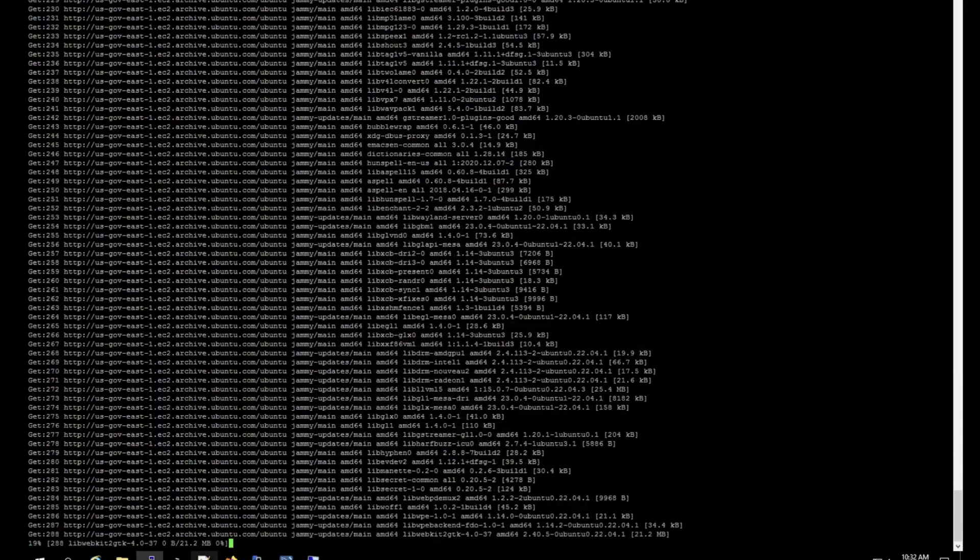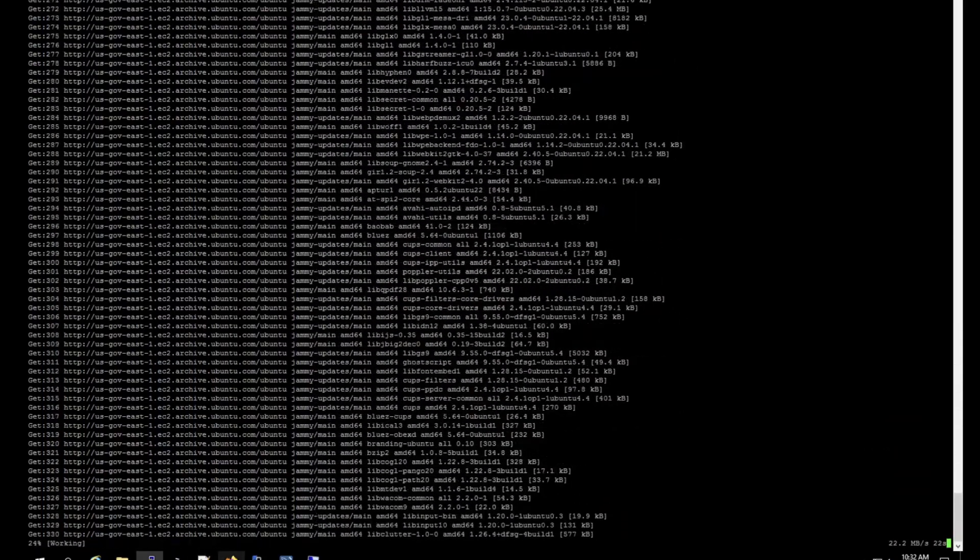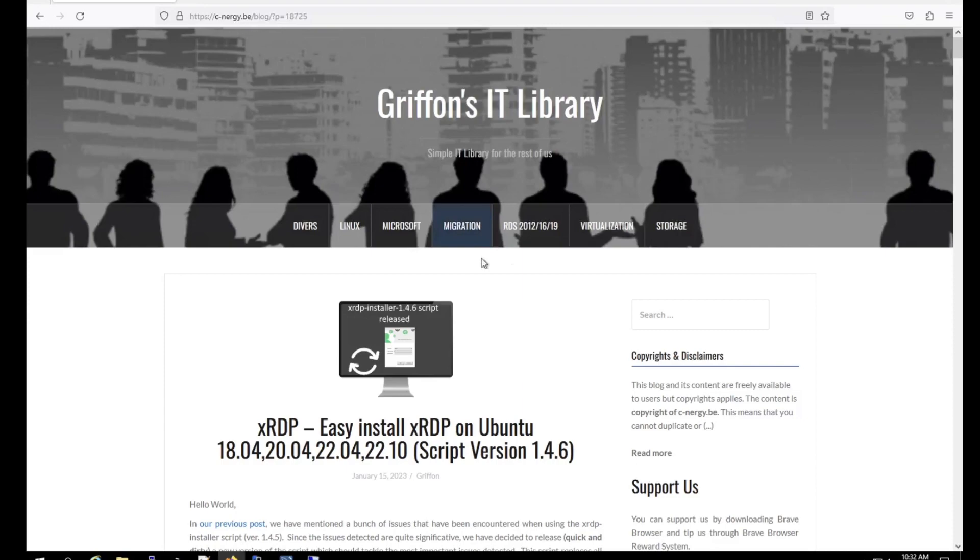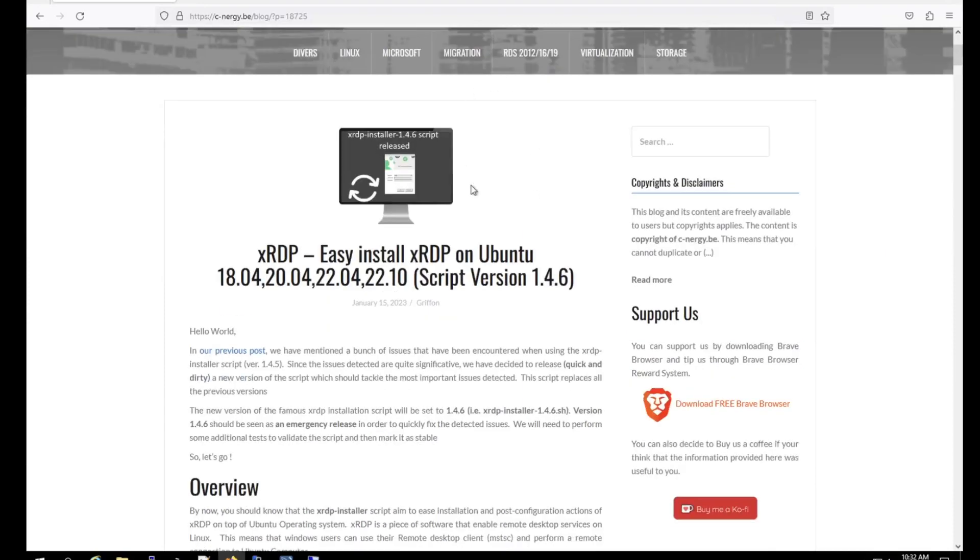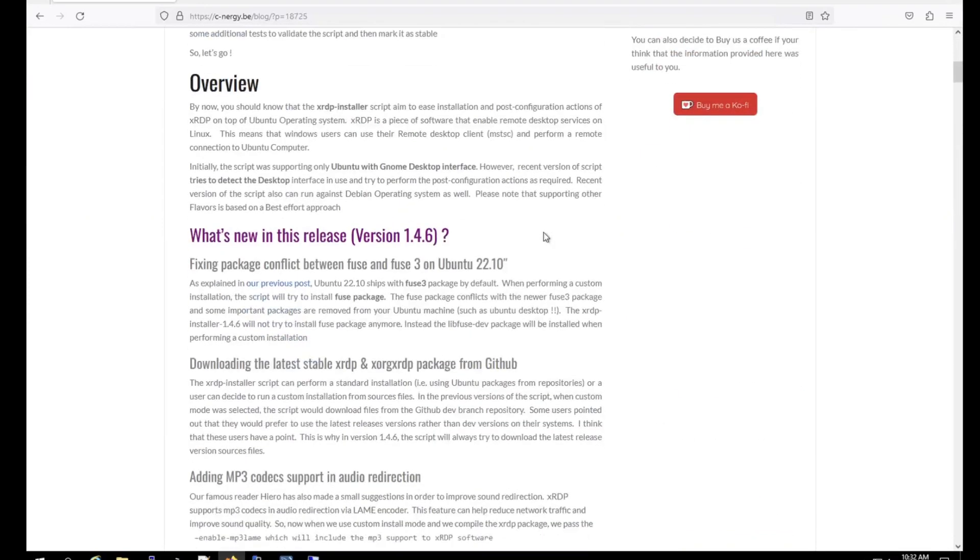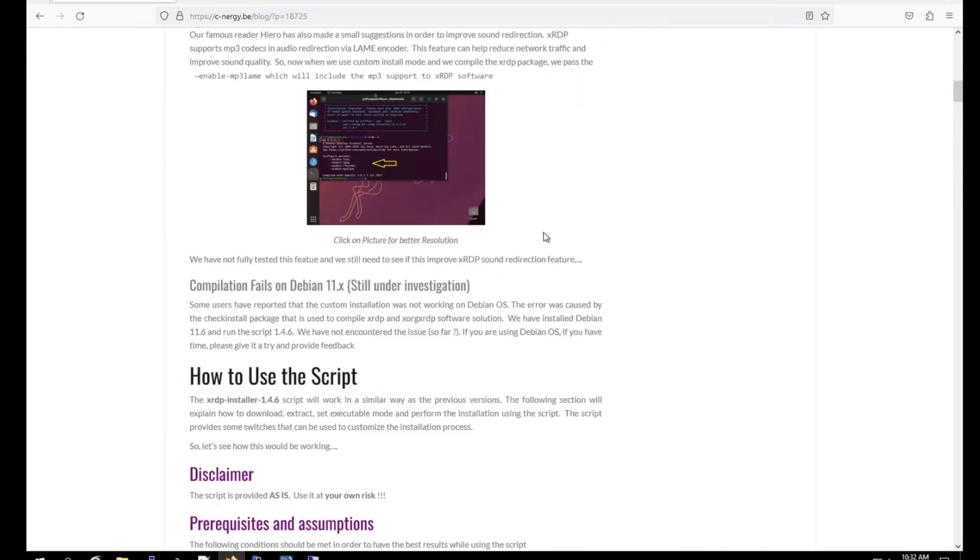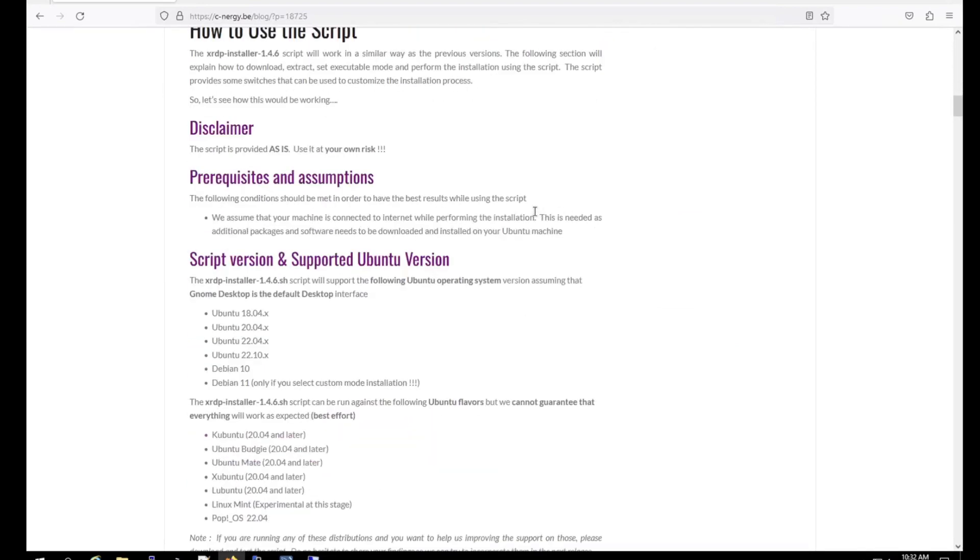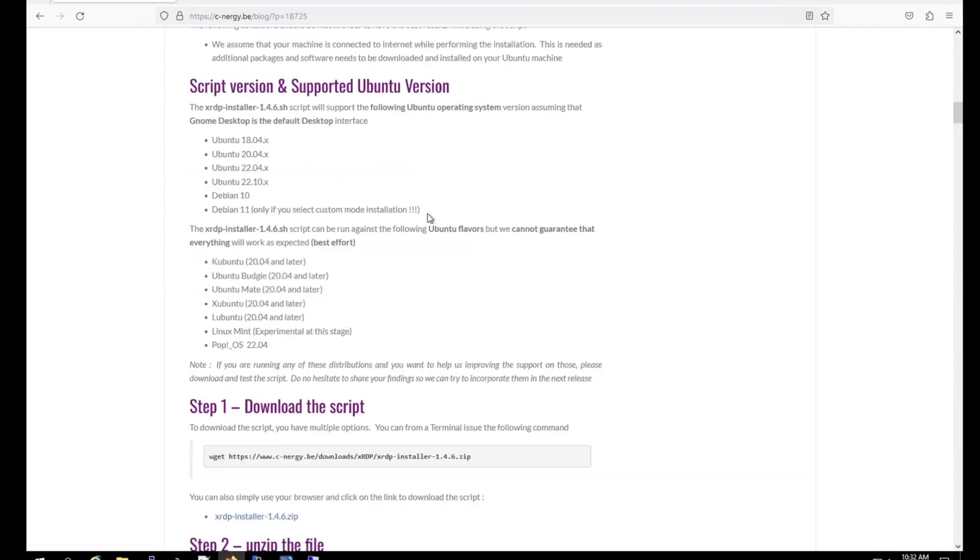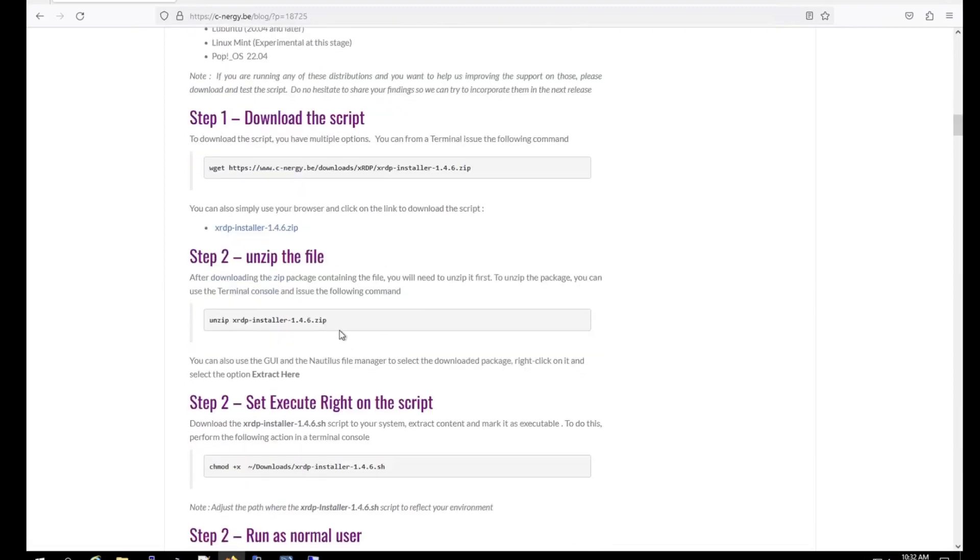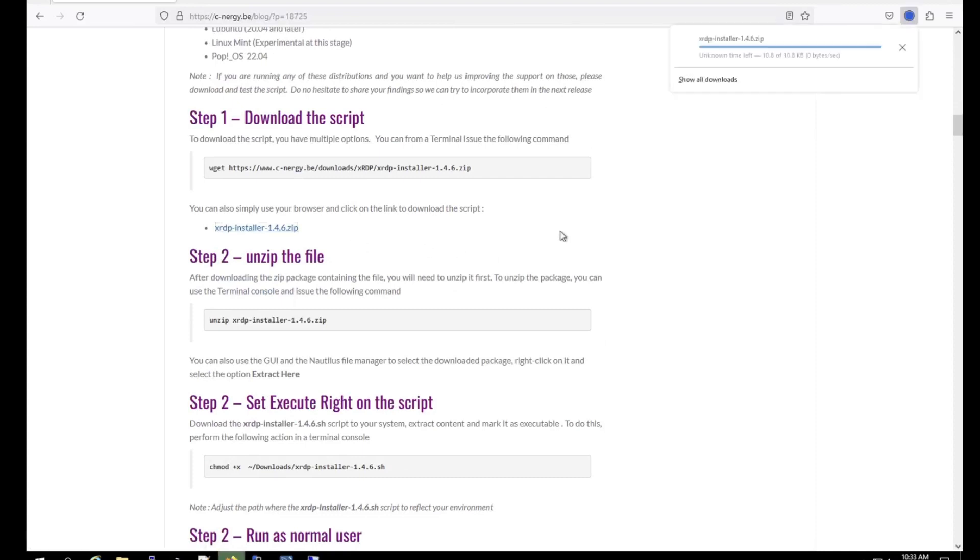While that's running, I'm going to go ahead and download the Gryflin script. So once you get to his website, just scroll down and it will explain what the script does. And I recommend that you guys review the script before running it on your environment. So here there's a link right here, you just click on it to download. There it is.